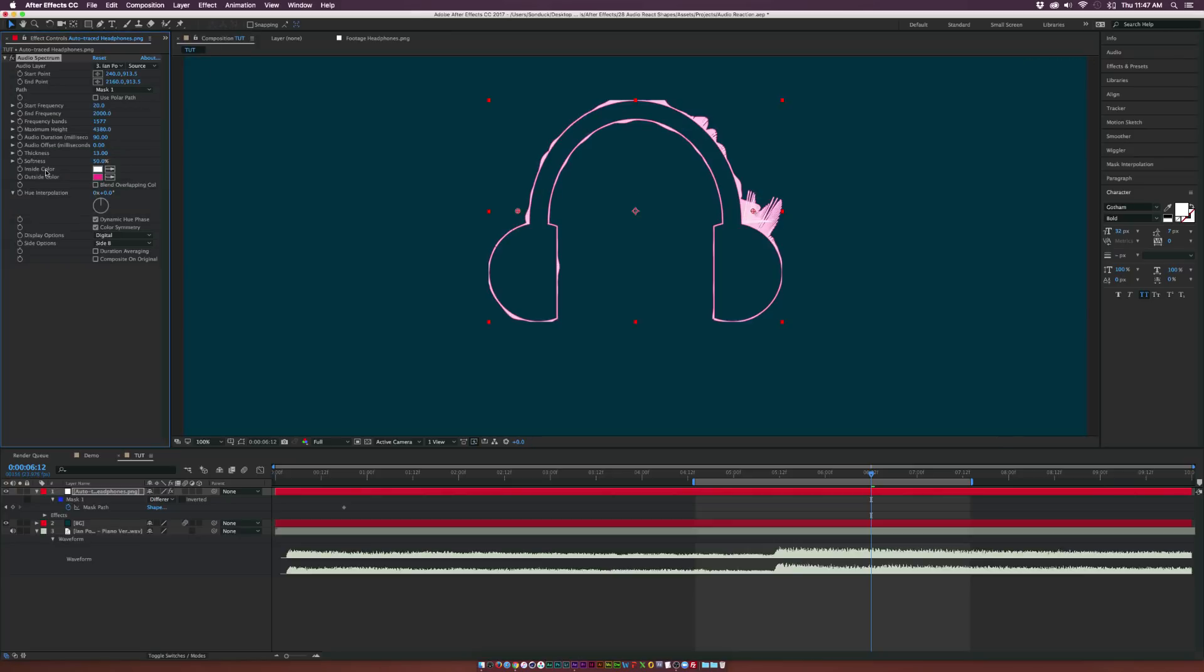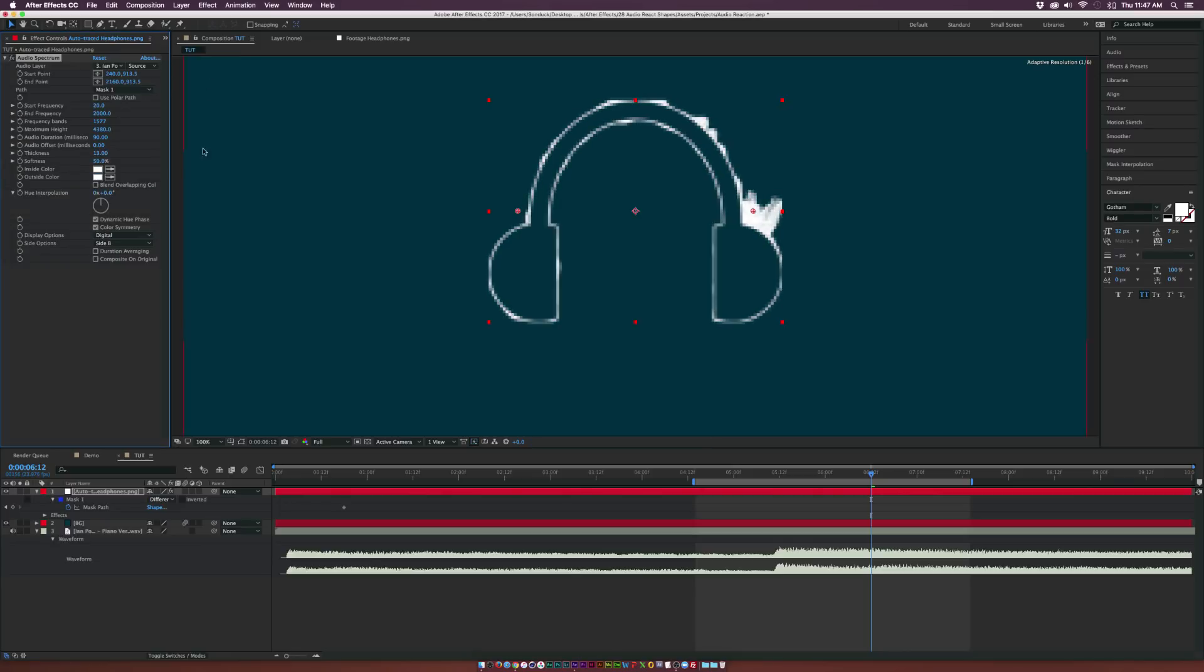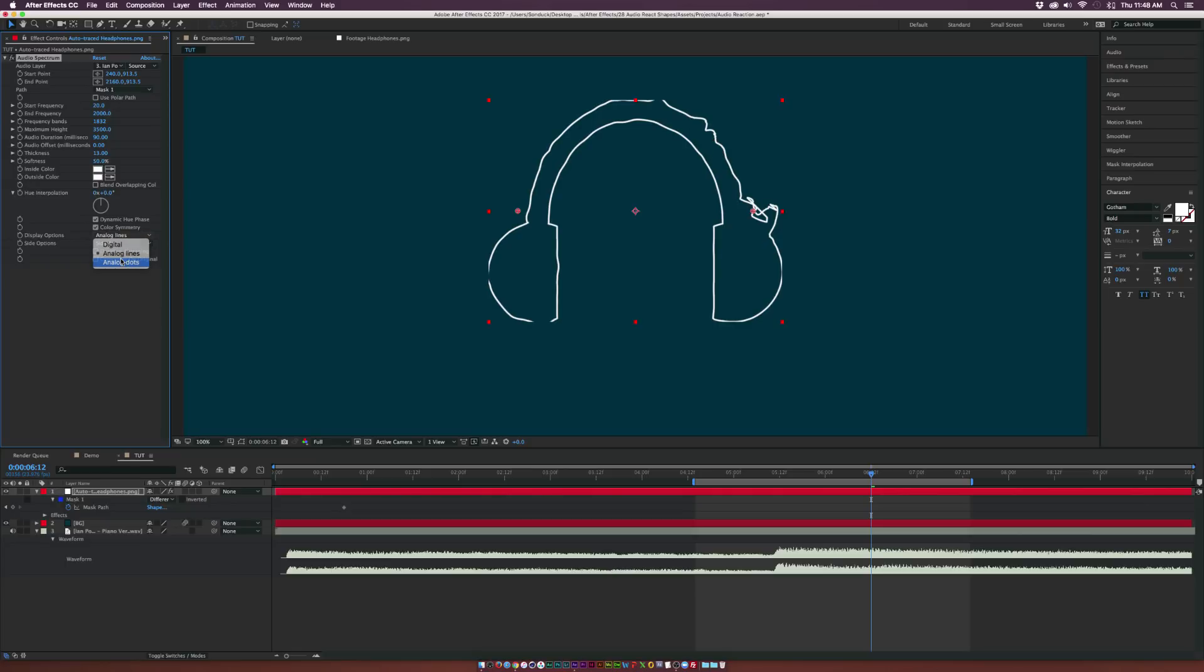I really just like the clean white style that I saw. So we can come here to the inside and outside color, and change this both to white. And now we kind of have this very nice, easy white color here, very clean. And then also for display options, you can come over here and change this to the style of it to analog lines, analog dots. It's really cool.